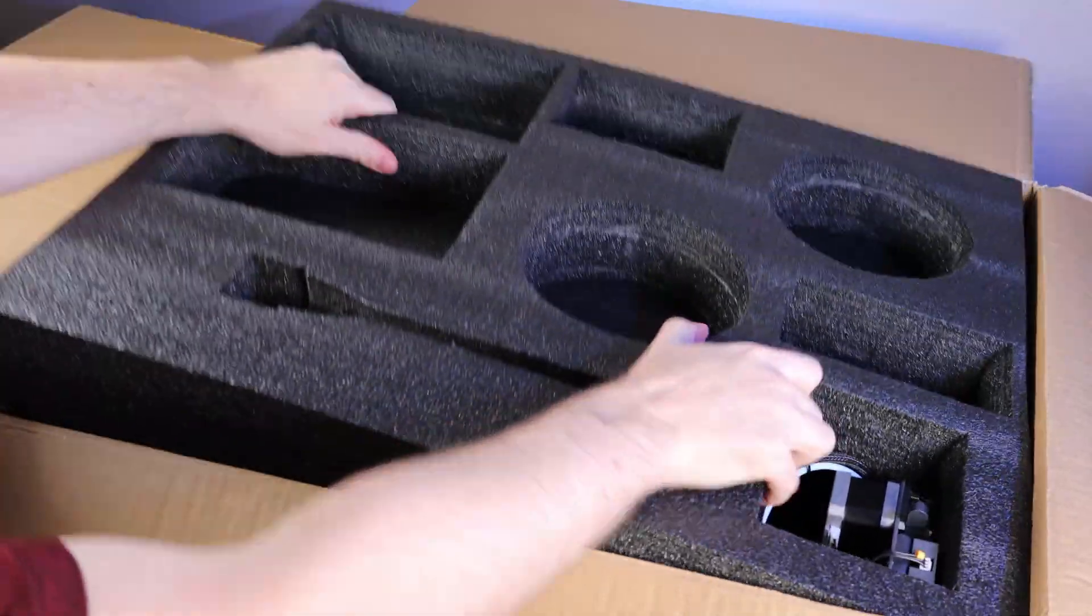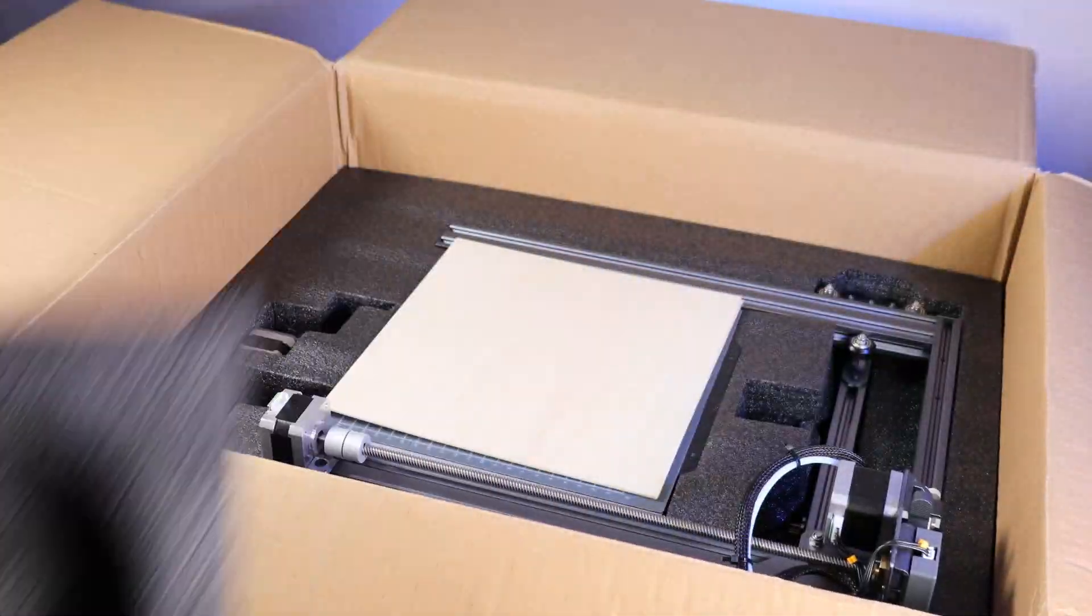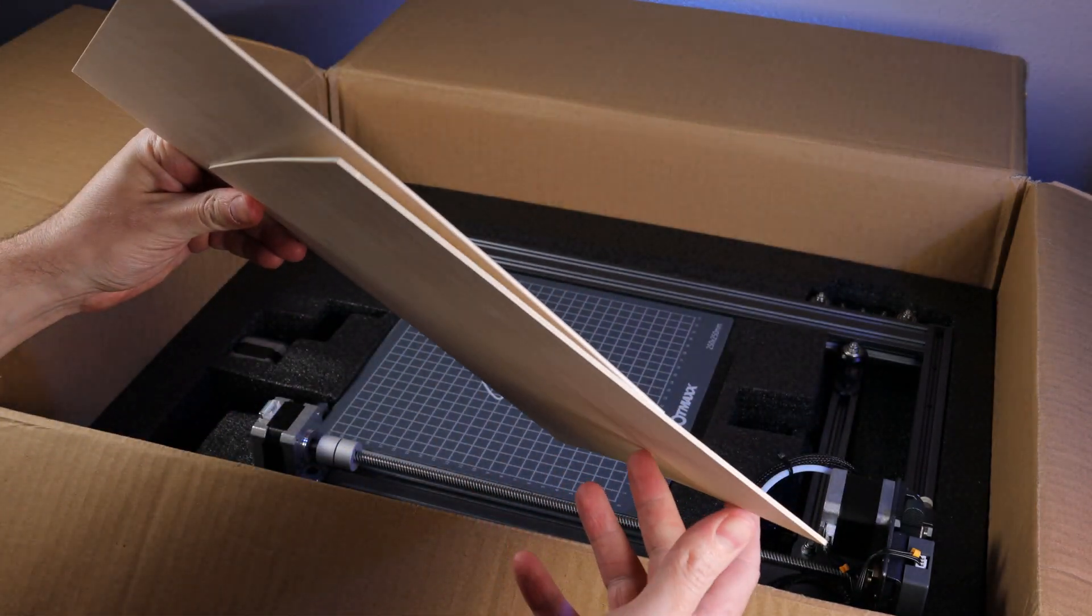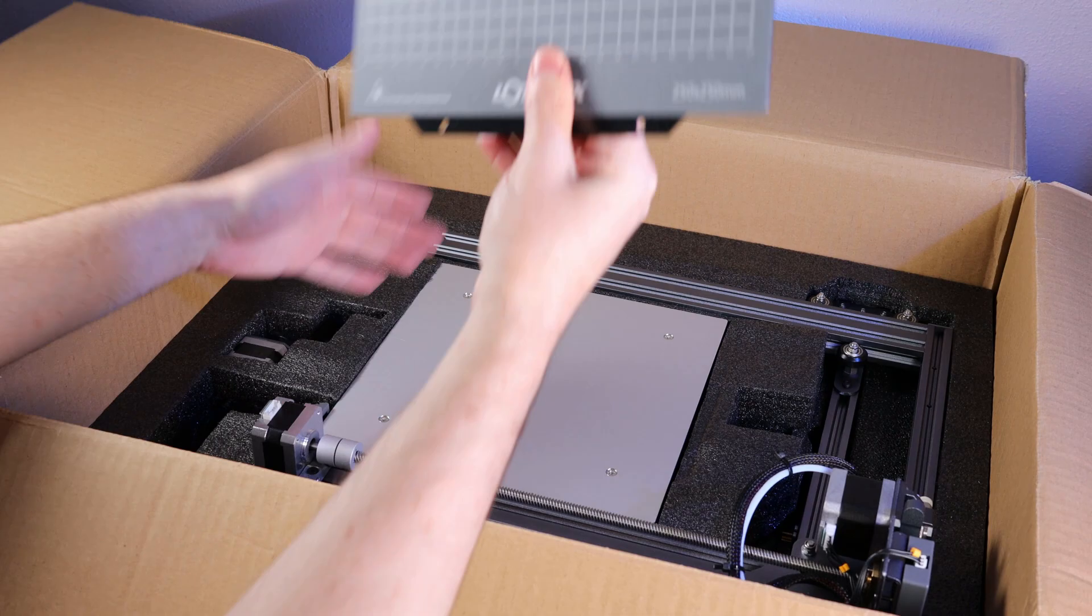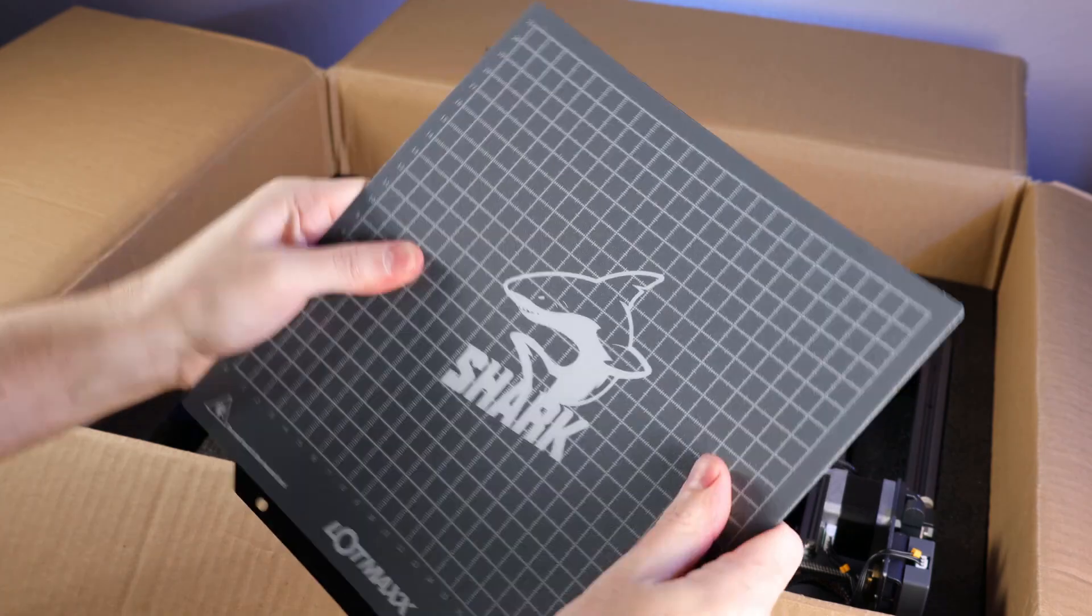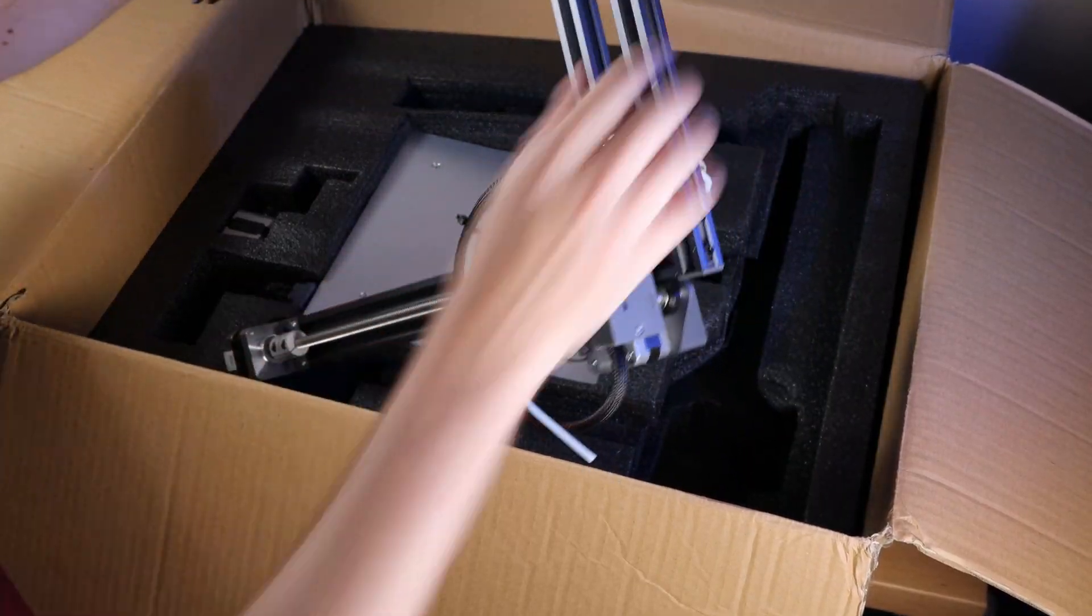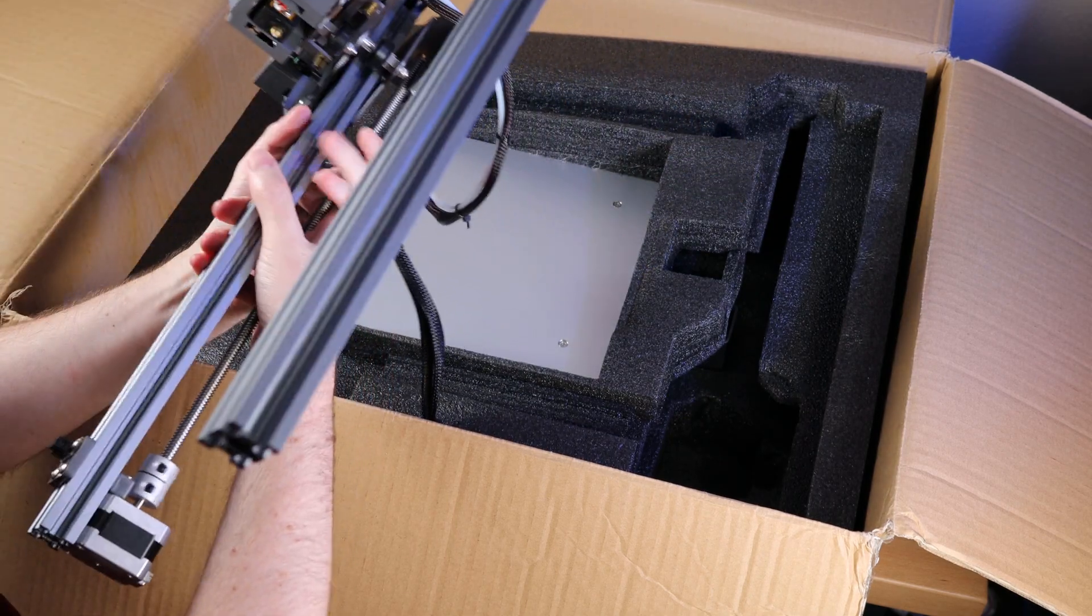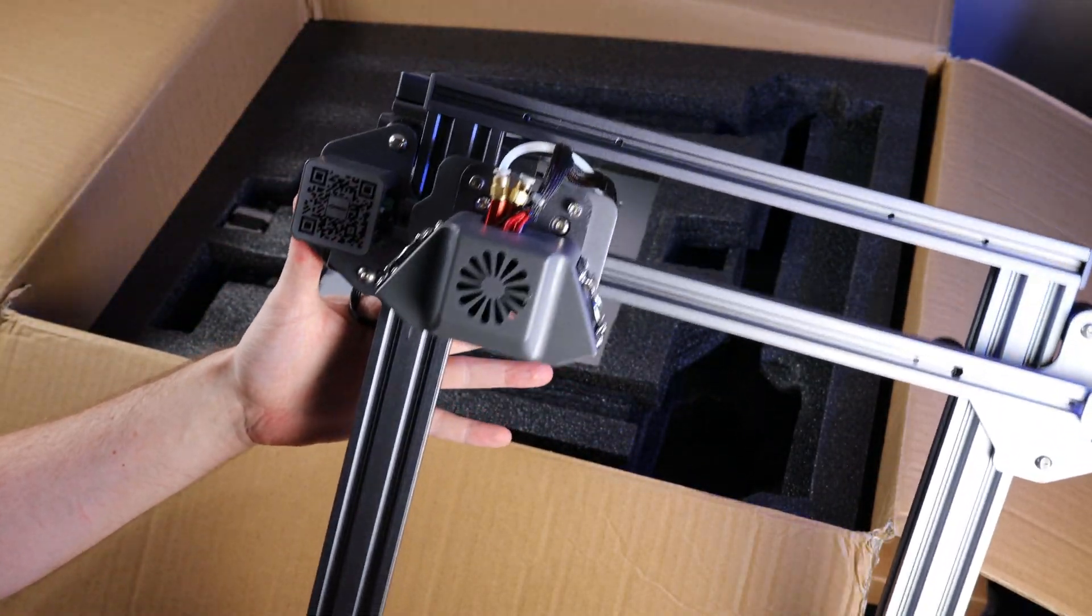With all that stuff out, I can take the layer of foam off and get to the other parts. There's two sheets of wood that you can use the laser on for engraving, a magnetic spring steel build plate. That way you can remove it when your print is done, flex it, and it just pops off. And here's the entire top half of the printer that is attached to the bottom half, so I need to remove this foam before I can take all of it out.